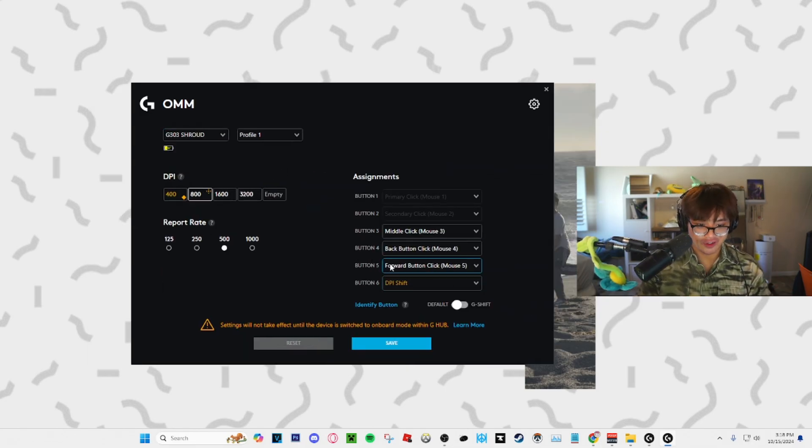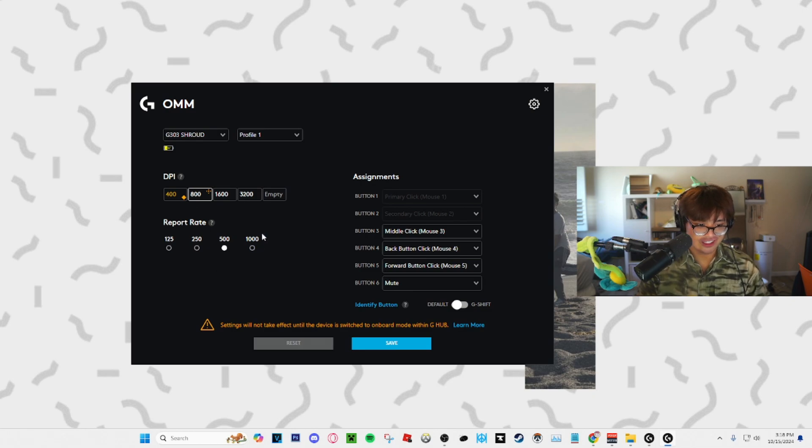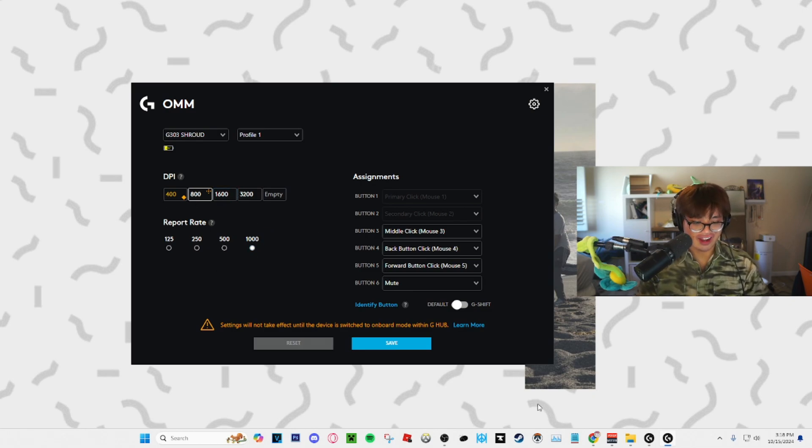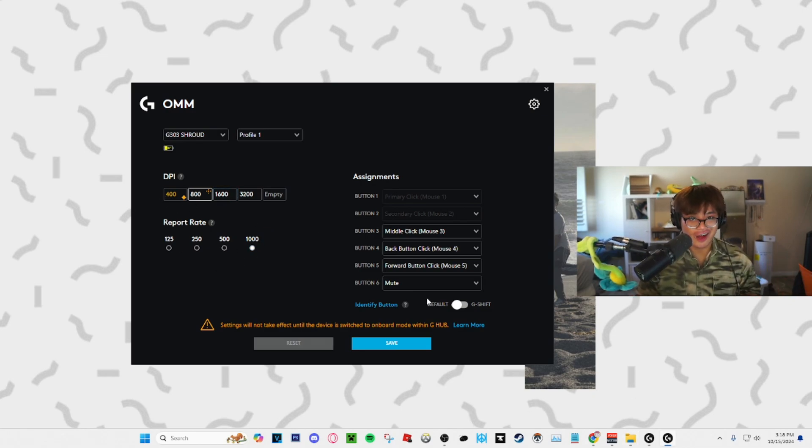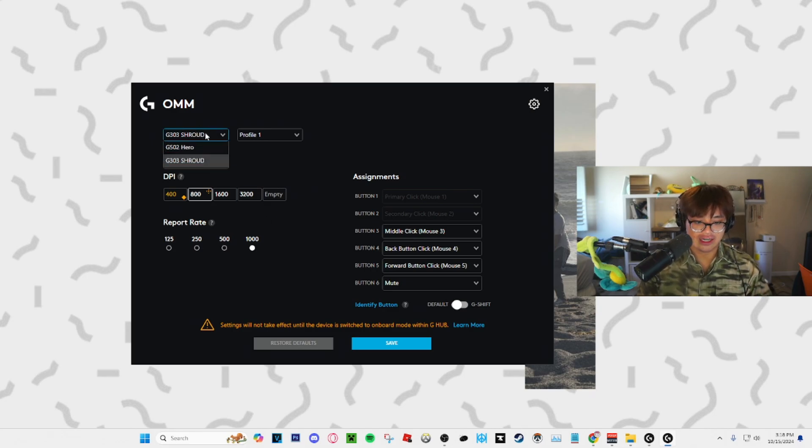Guess what? I can switch to my G303 shroud. I can assign different functions to buttons. I can change the polling rate. I can change the DPI and I don't even have to update it. This software is way more streamlined and way more easy to use.